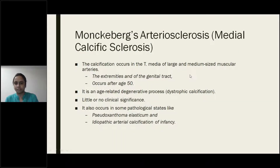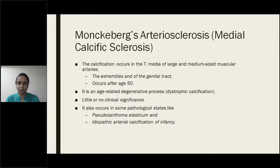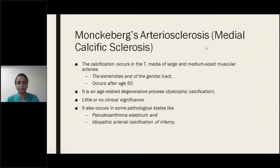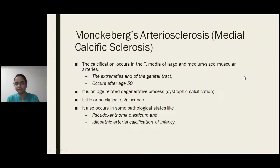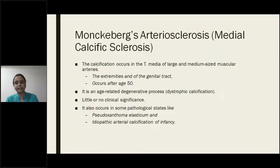Coming to Monckeberg's arteriosclerosis — it is also called medial calcific sclerosis. The reason it is called 'medial' is that the tunica media is involved. The arteries commonly involved are medium-sized muscular arteries, specifically the extremities and the arteries supplying the genital tract, like uterine arteries.